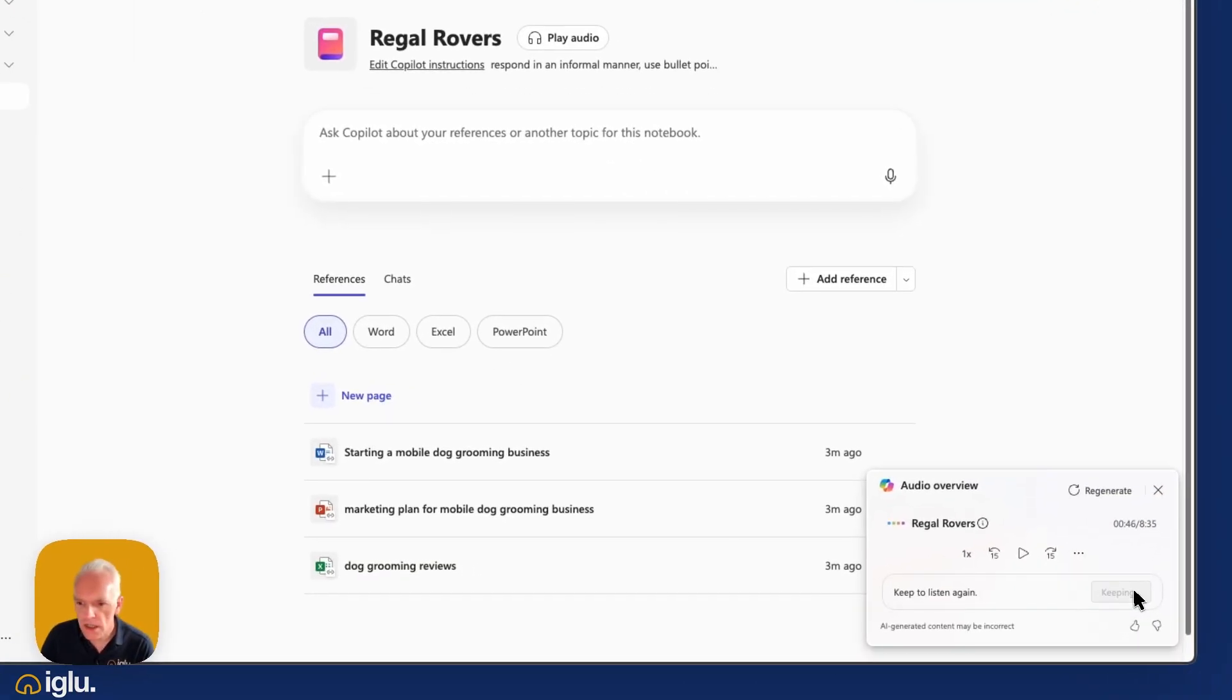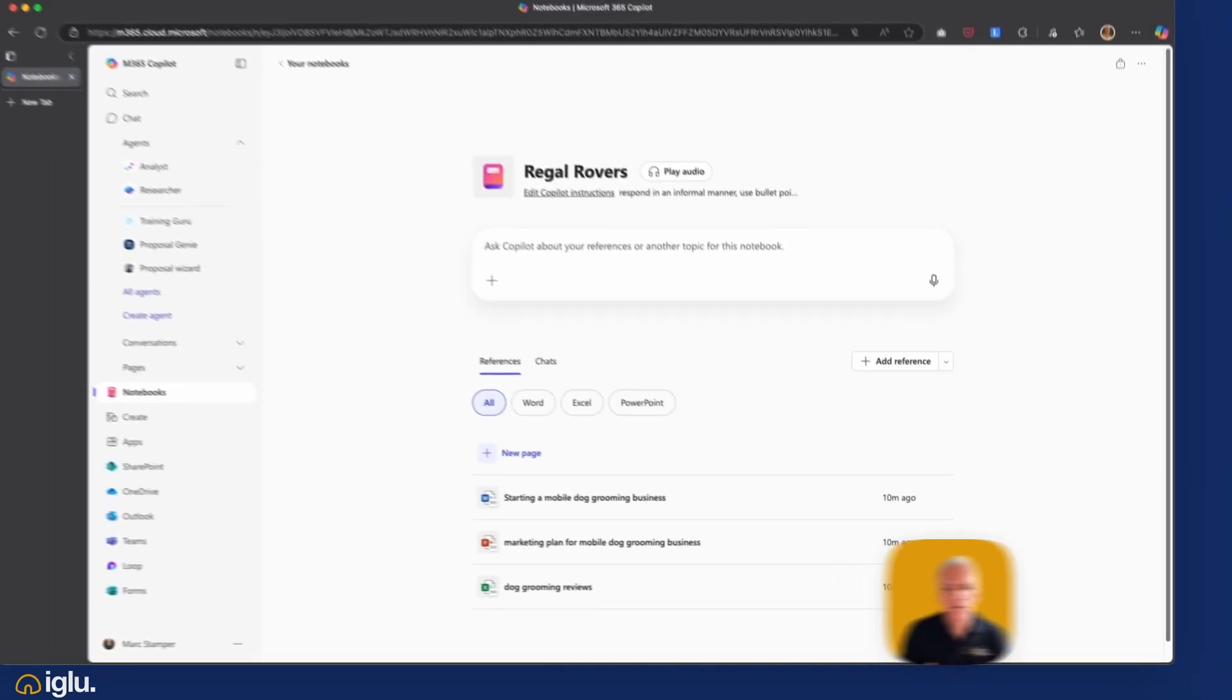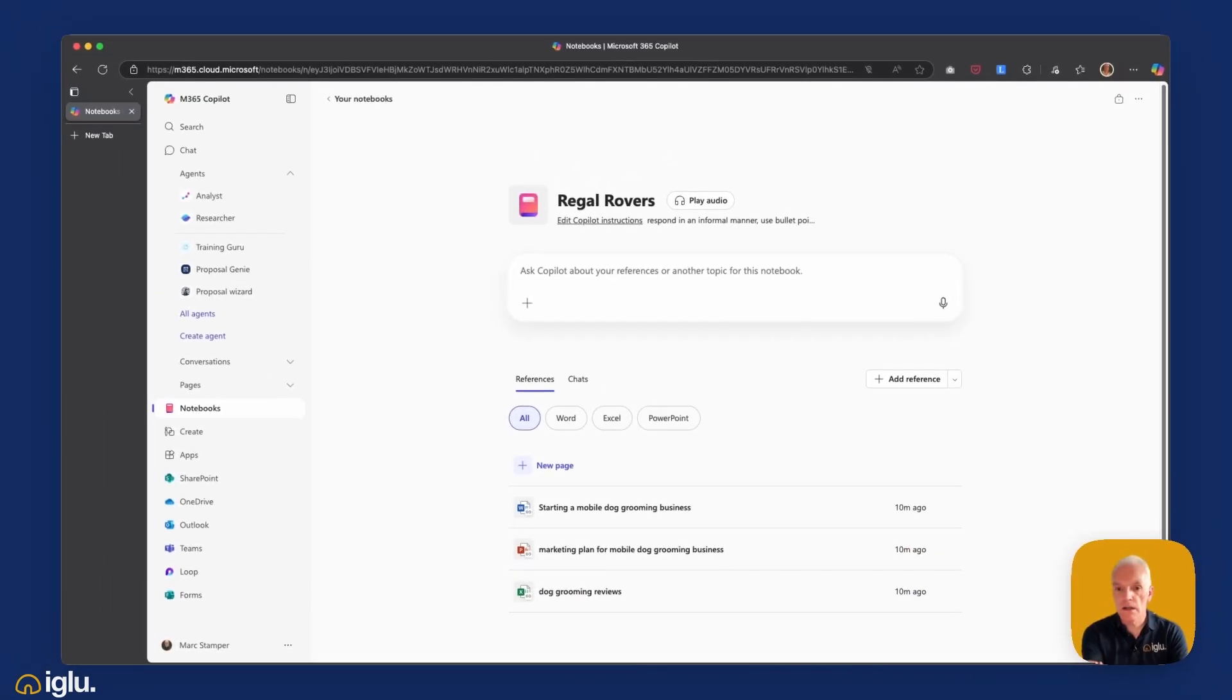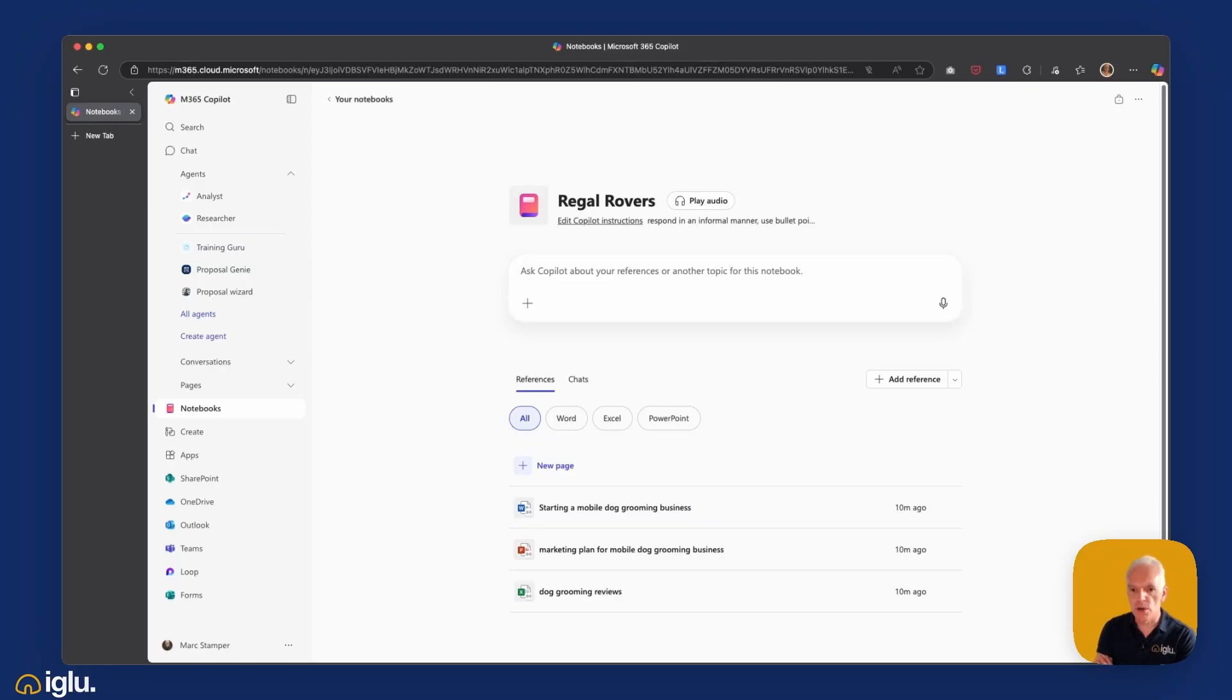I'm going to say keep that file. So, there we go. That's a quick whistle-stop overview of Copilot Notebooks.